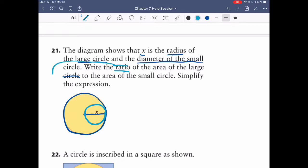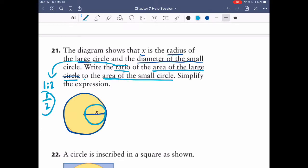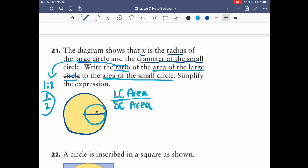Ratios can be written as 1 to 2 or in fraction form: 1 over 2. We want the ratio of the area of the large circle to the area of the small circle. The area of any circle is pi r squared — for both the small and large circle — but the value of r is different for each.